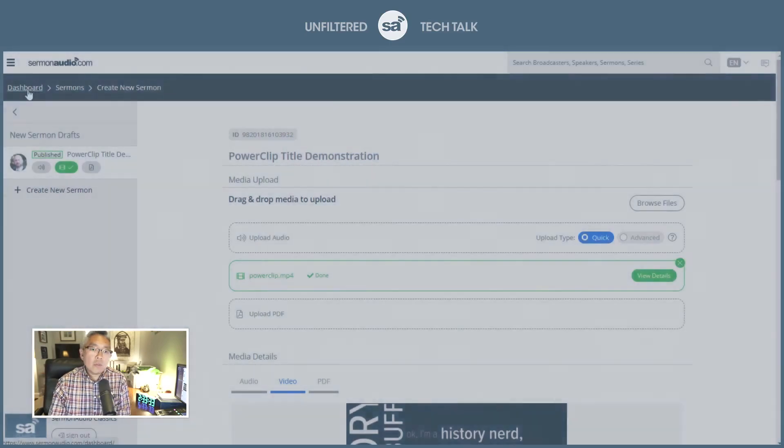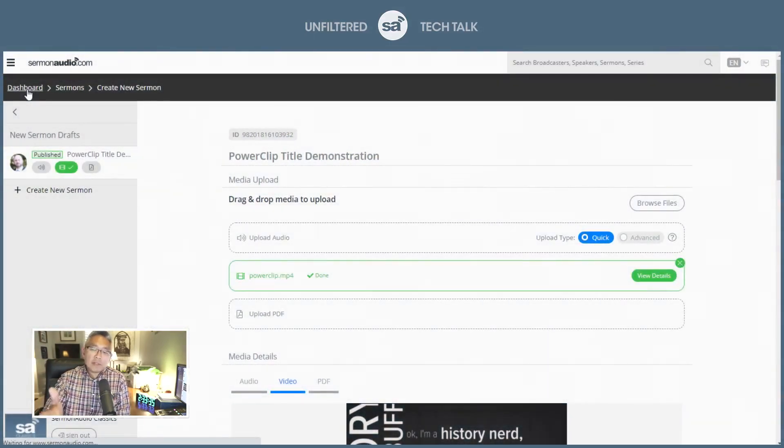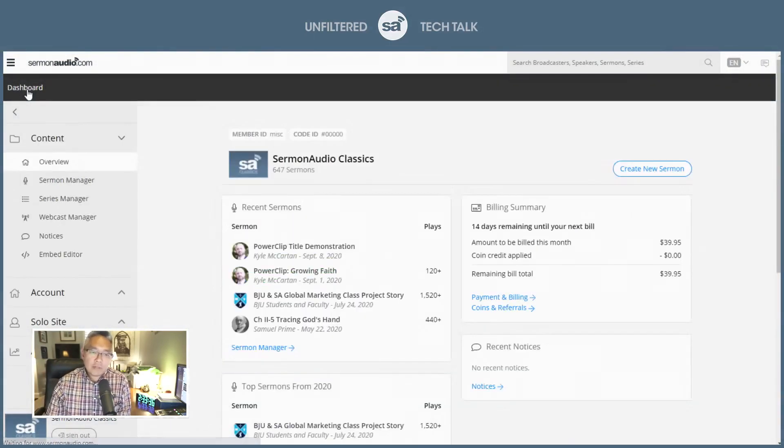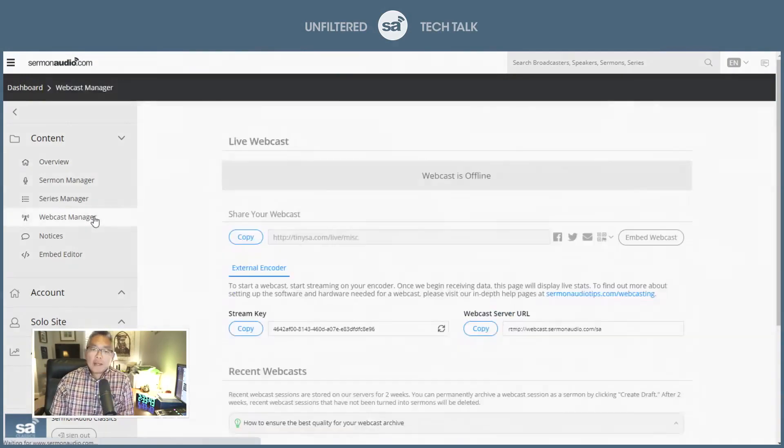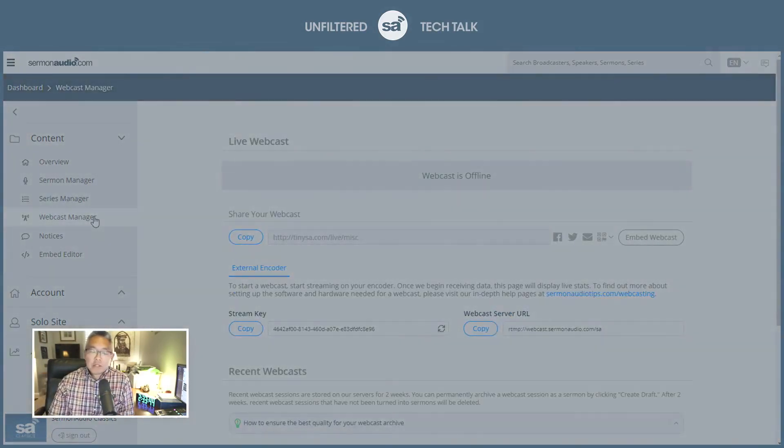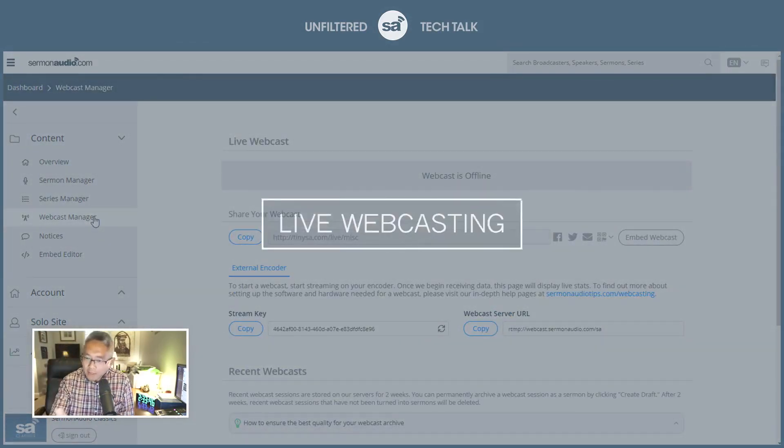So what I would show you then is if I'm still in the dashboard here, you can see my screen still. You would go to the Webcast Manager. In the Webcast Manager, and this is now built into every account.